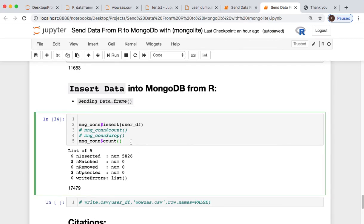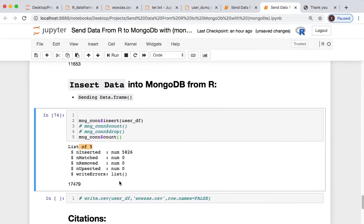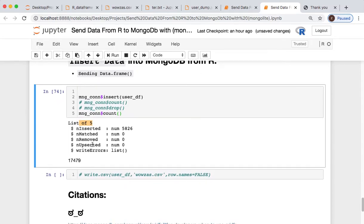So then we do an insert of our data frame directly, and we just inserted 5,826. Perfect. We inserted the whole data frame. We have five columns. We didn't remove upsert or anything like that. Okay, cool.